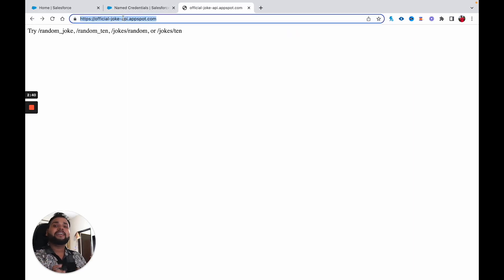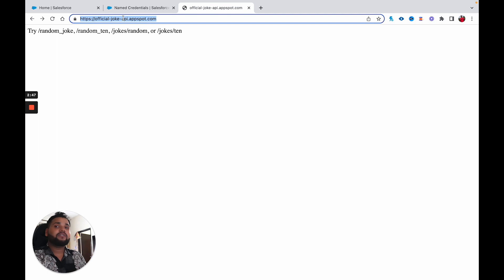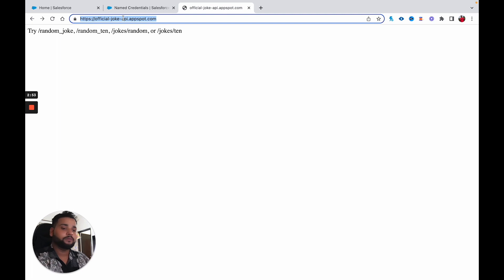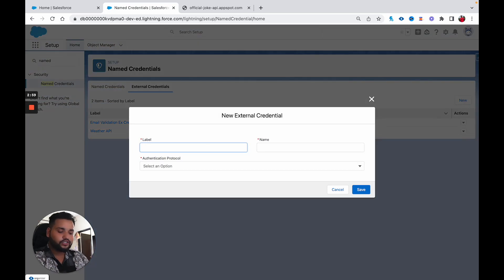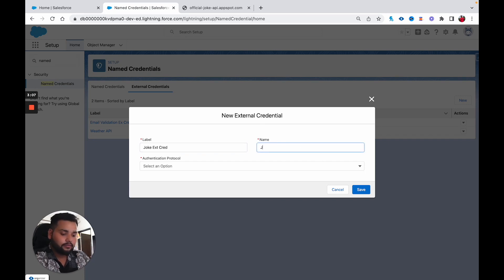I will provide the link in the description box — make sure you check it out. You are going to try the same thing I am applying in the video, so you need this URL which you can get from the description box. Now let's create an external credential for the joke. Let's type 'joke external credential' as the label and API name.